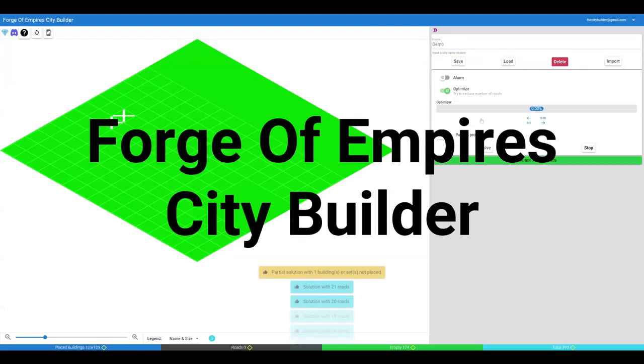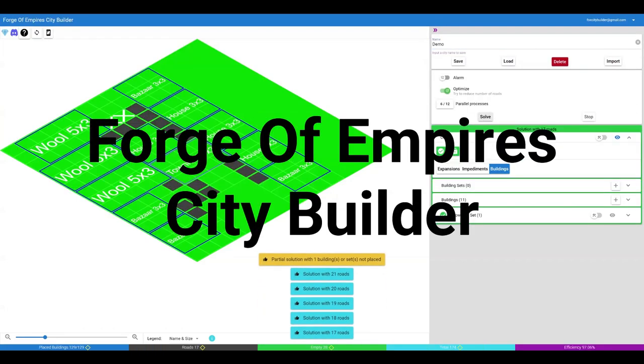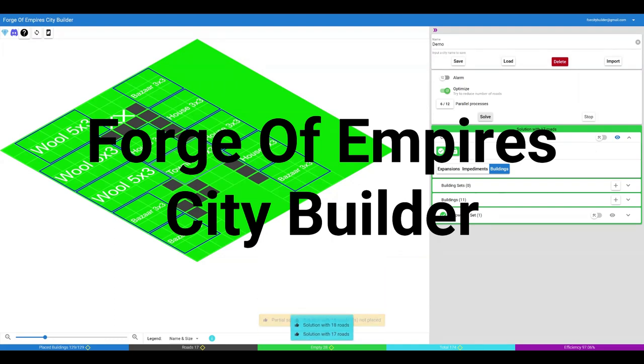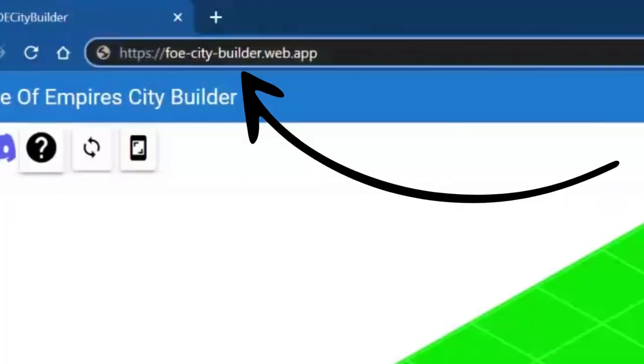Welcome to Forge of Empires City Builder. The app can run in most browsers and devices. Chrome is recommended. The app's address is foecitybuilder.web.app